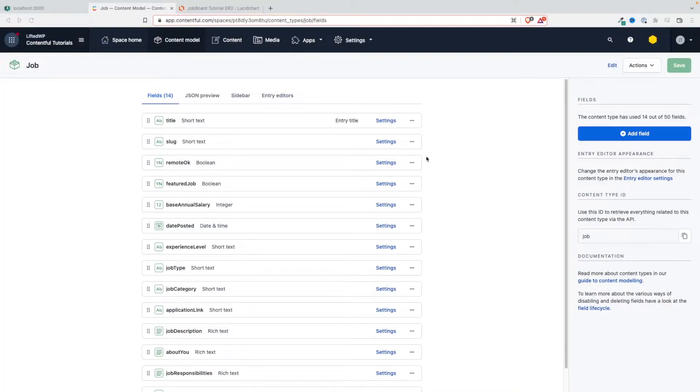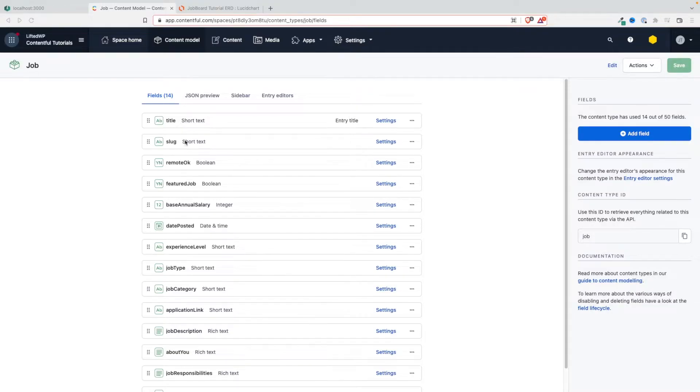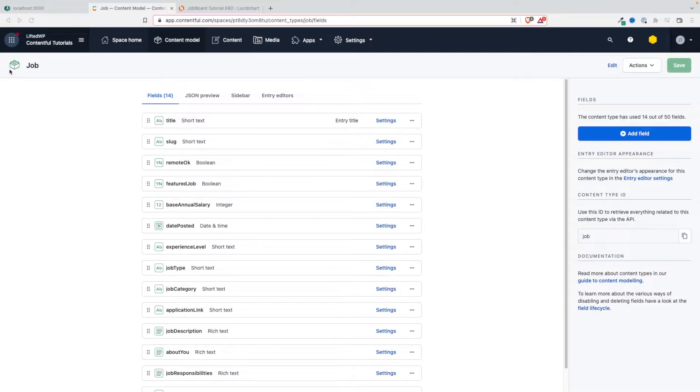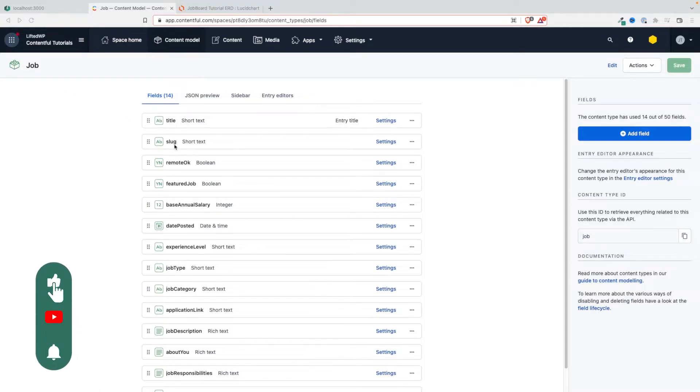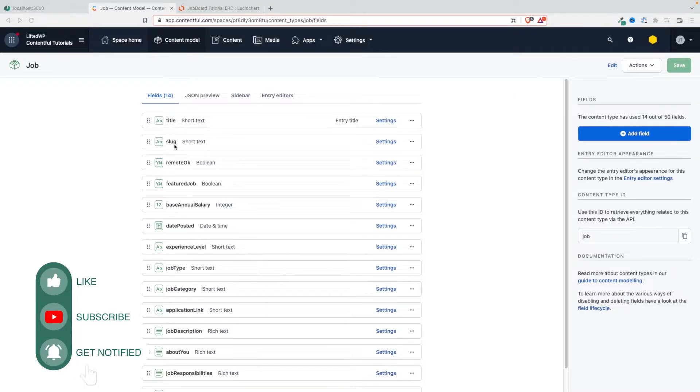Howdy everyone and welcome back to this tutorial. In the last video we added constraints to make sure that the slugs meet a certain pattern and are auto-generated from the title in the case of a job and from the name in case of the company entity, but the slugs are not the only field that require constraints and validation.